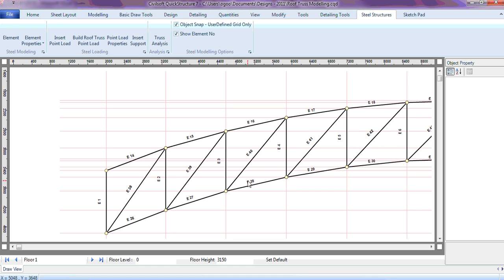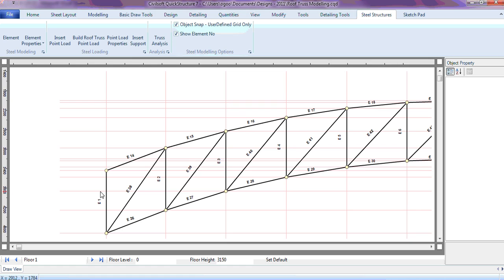Now that we have the truss, the next thing will be to insert the point load. To insert a point load is quite simple and straightforward — all you need to do is click on 'Insert Point Load.' Make sure that object snap user-defined grid is shown so that the point load is touching at the node point of the element. This is very important.